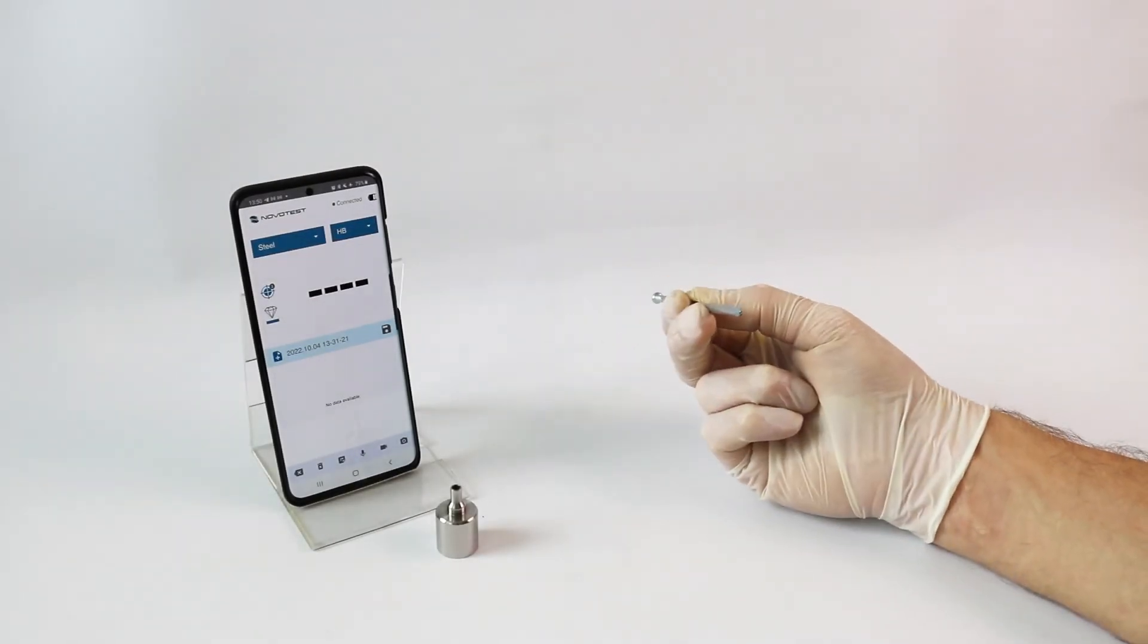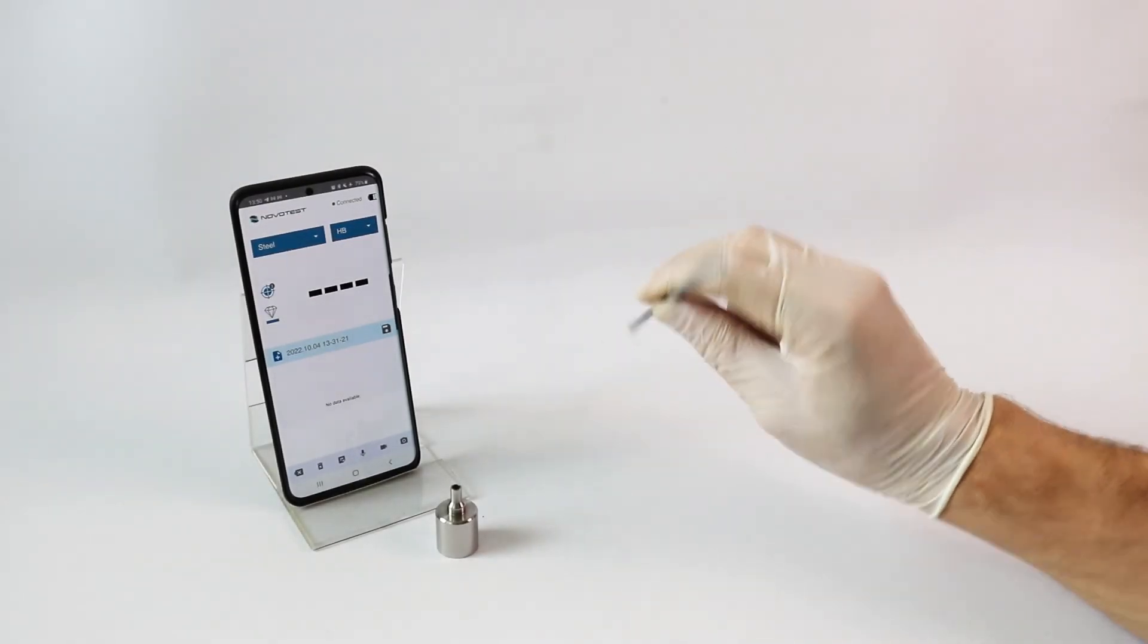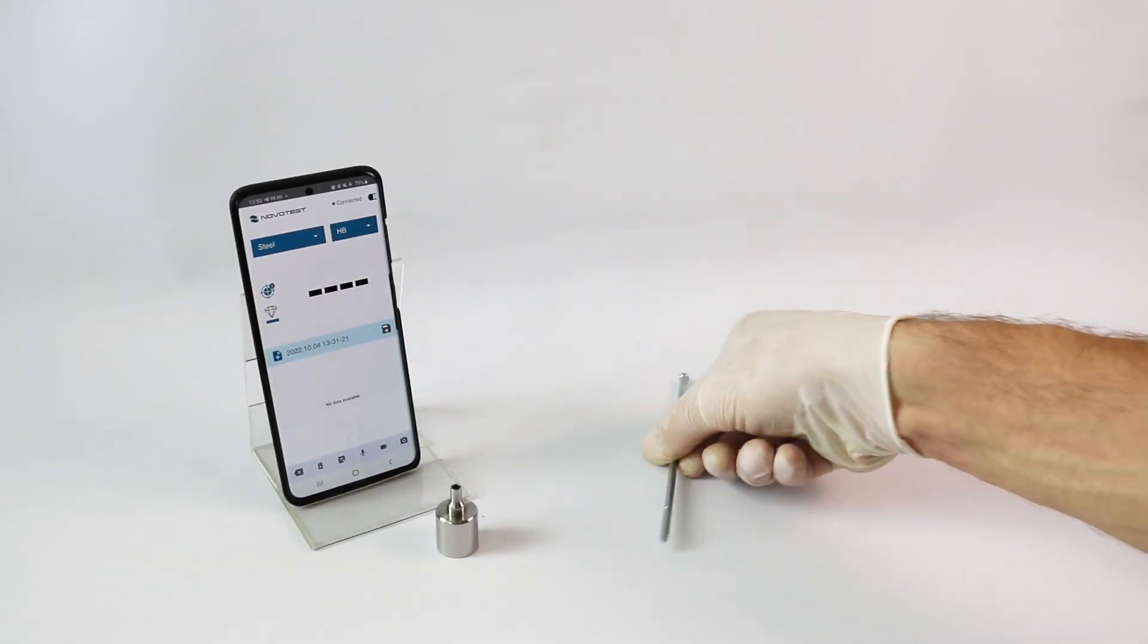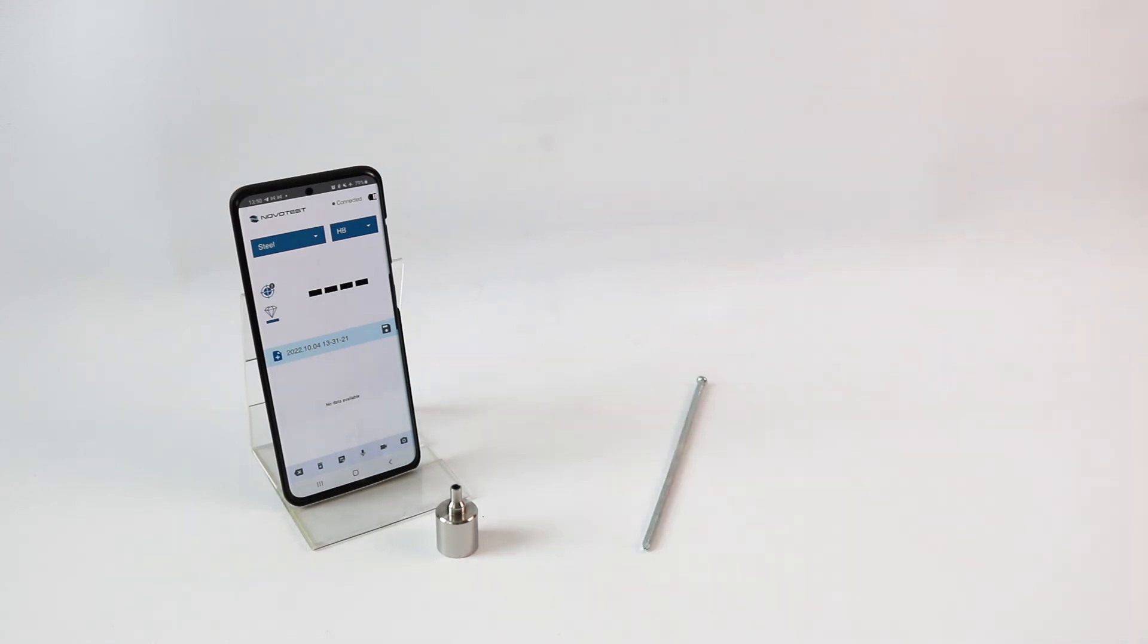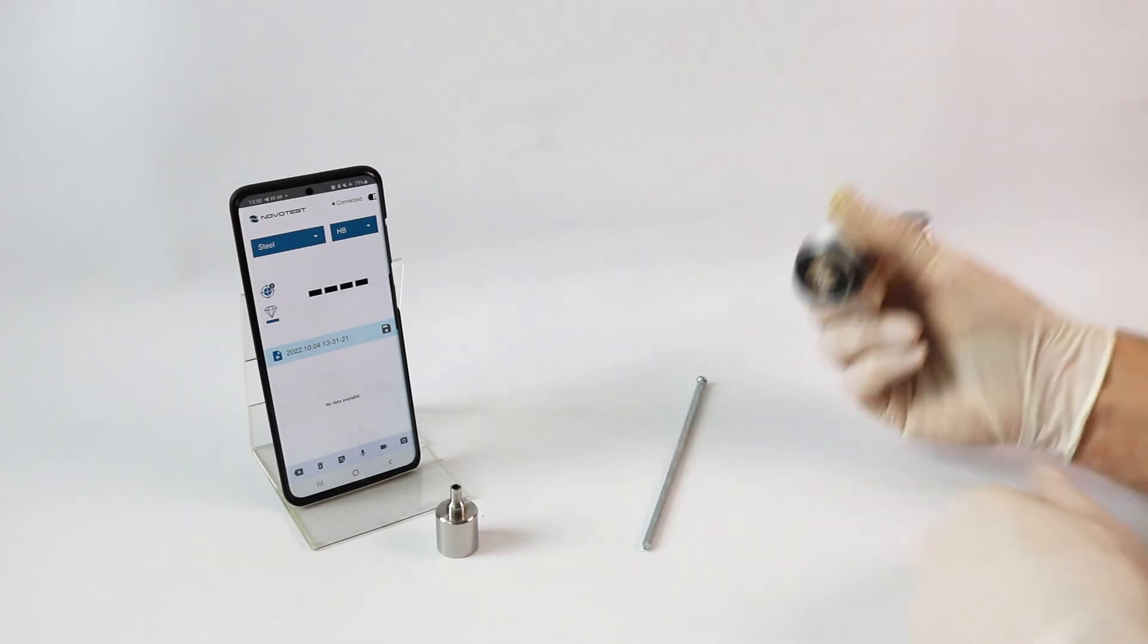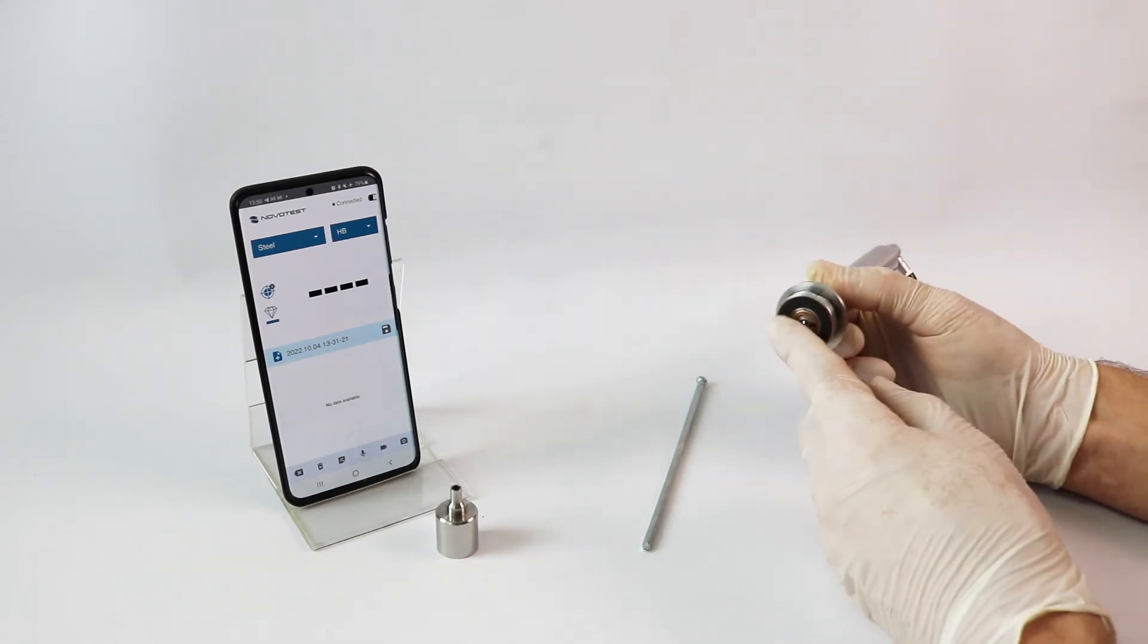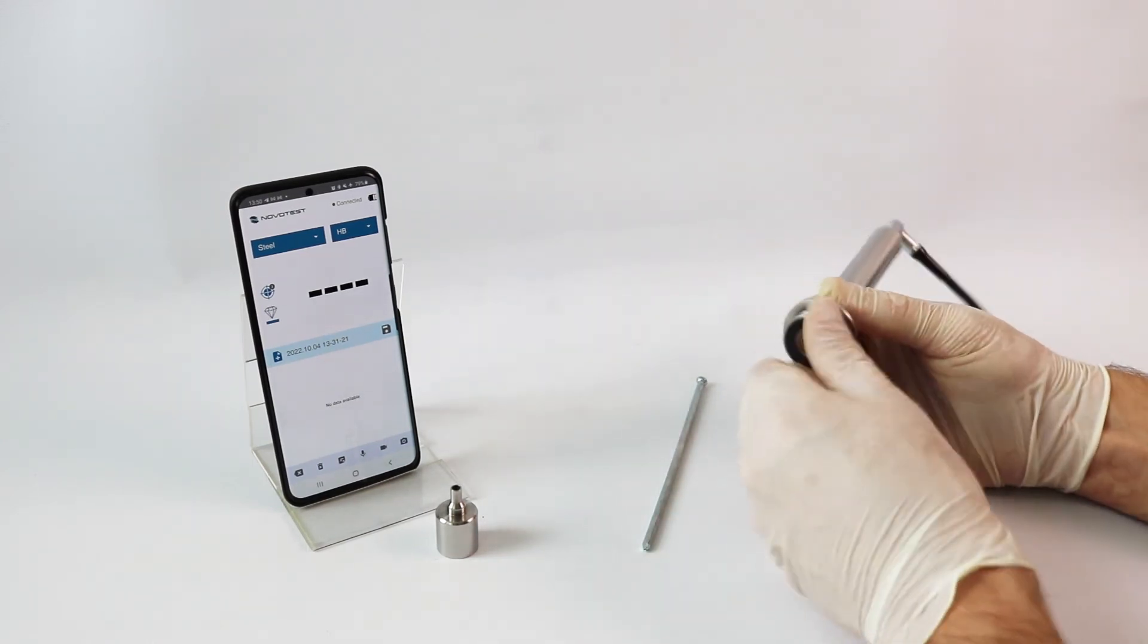For products with a small radius, it is necessary to use the reverse side of washer with grooves for curved surfaces.